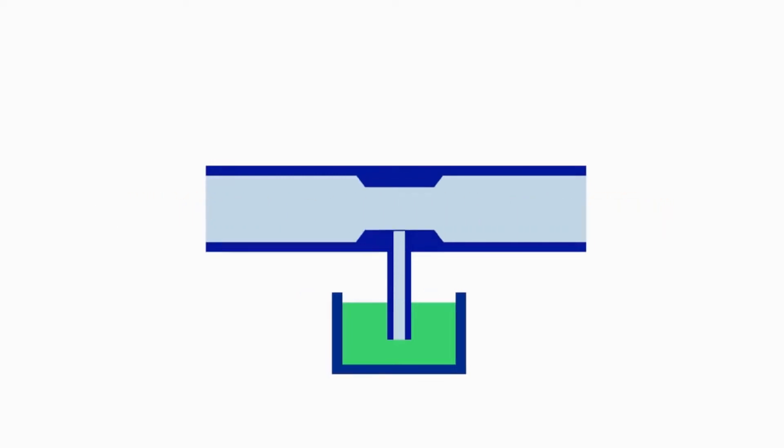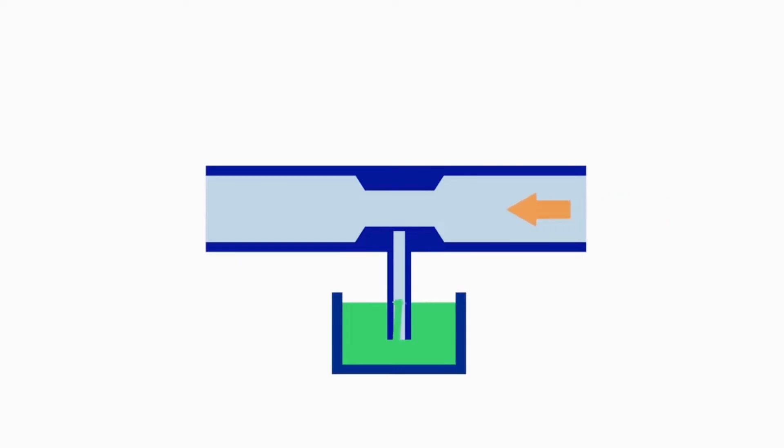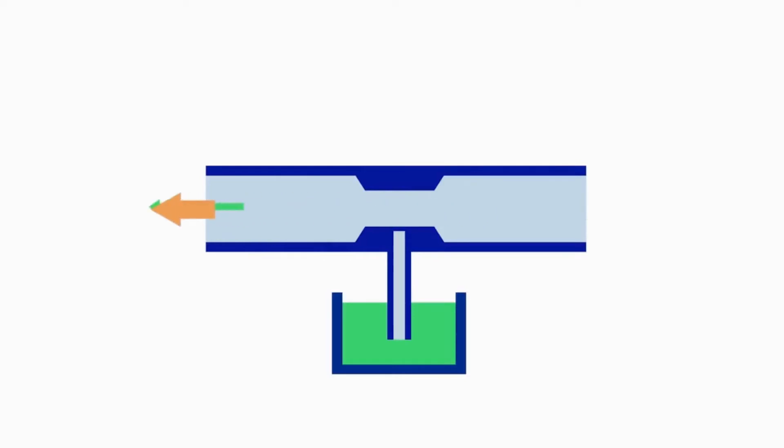Carburetor venturi is a tube or passage that decreases considerably. It is narrower at the center and through which the air must pass. So according to Bernoulli's theorem, air pressure can be even smaller, which makes fuel more easily sucked into the air stream.